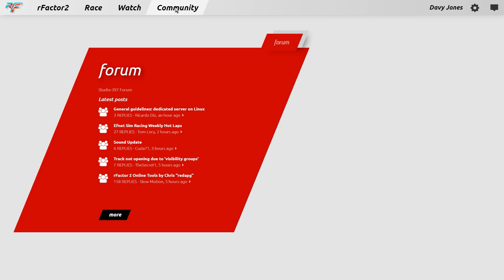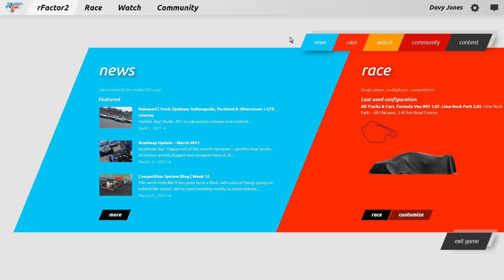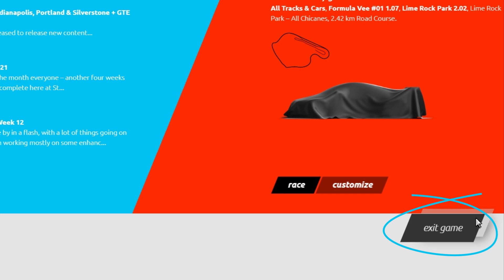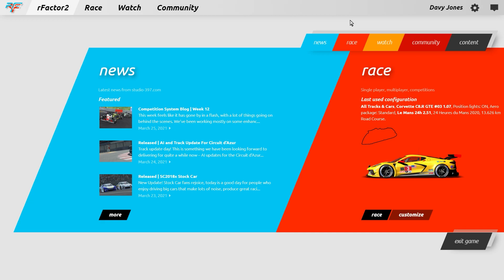Note that as rFactor 2 is the main screen, the exit game option on the lower right of the screen is only available through this rFactor 2 section. The only other options present on the main screen are the alerts window, settings, and player profile.